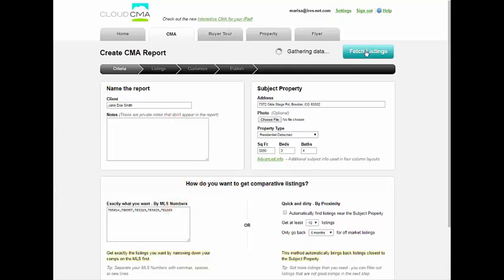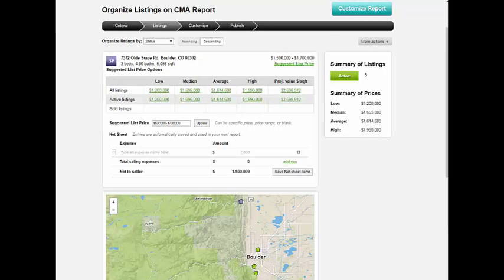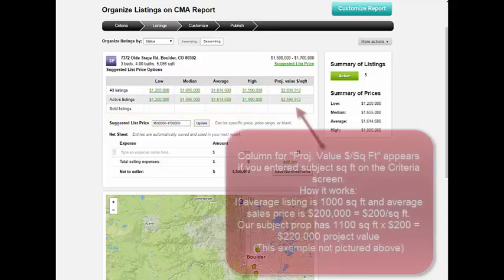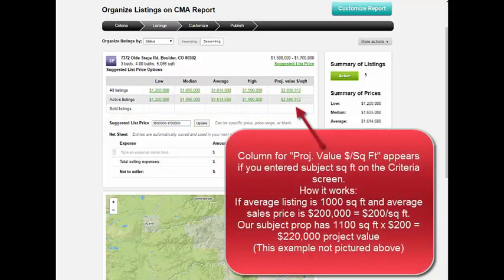Then select fetch listings. The listings page will allow you to determine a suggested list price, which may be based off the options provided. Just be sure to select the update button in order for this page to become available in the report.